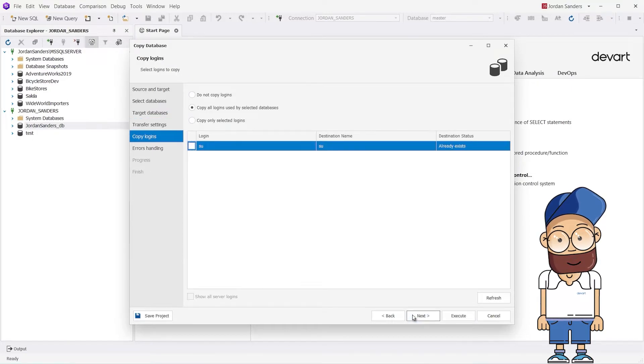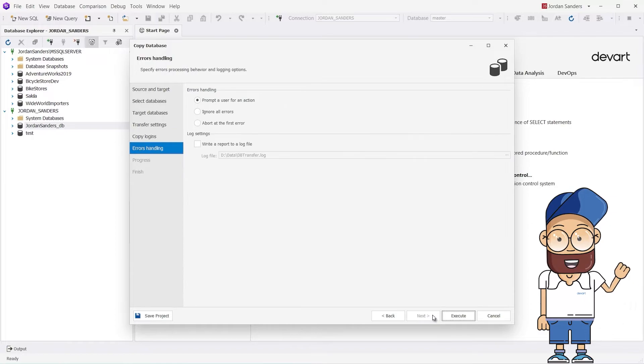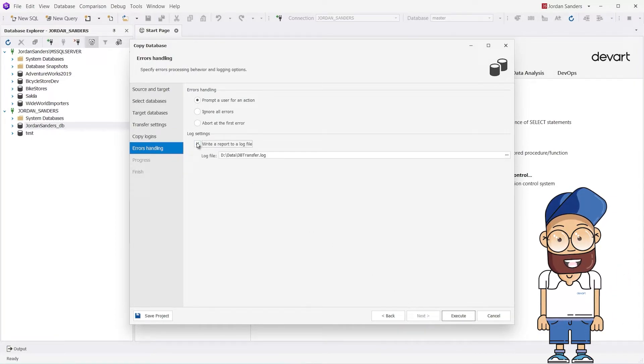On the Copy Logins page, you can select logins to copy. On the Errors Handling page, you can specify the errors processing behavior and logging options.